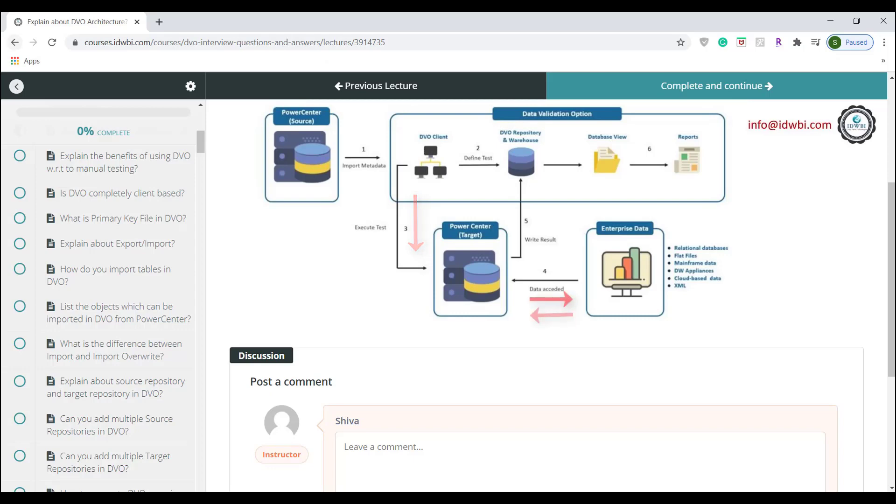PowerCenter will access the data being tested using the connection information which is specified in the DVO test case configuration and applies the DVO test case configuration to the data.